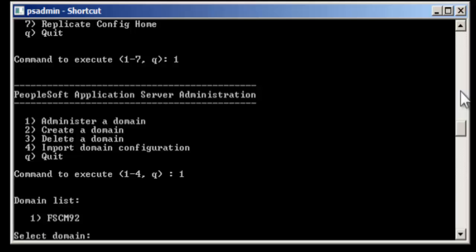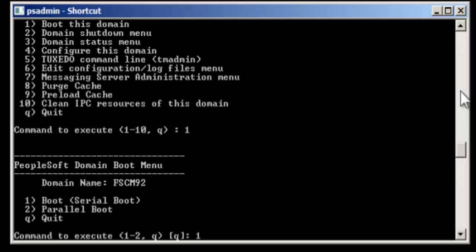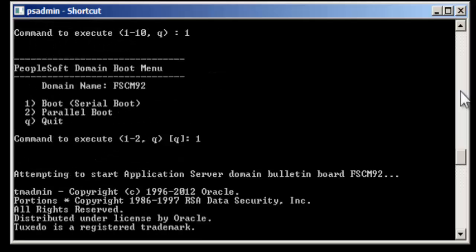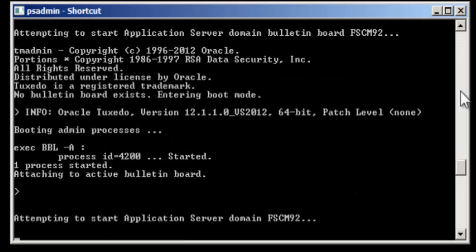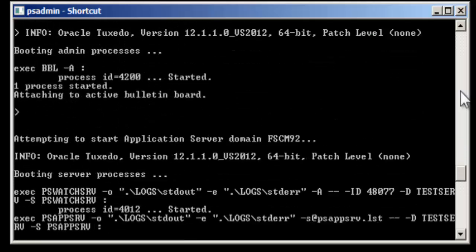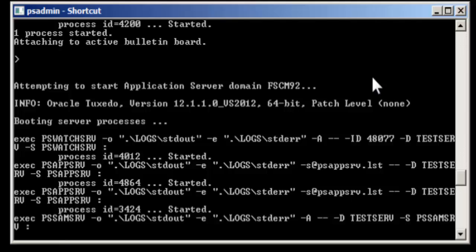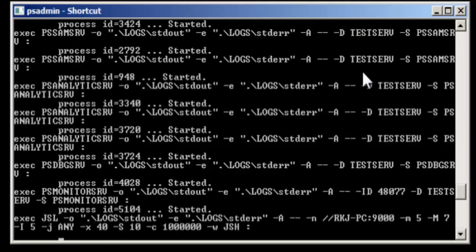It will take a minute or two to boot up the application server. Once it is done, there would be a message displayed like this: 12 processes started.